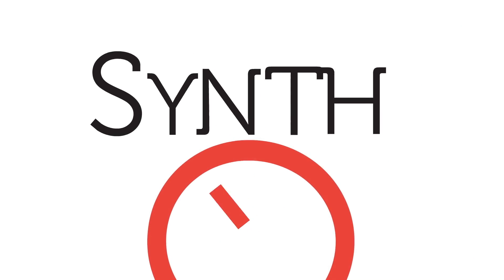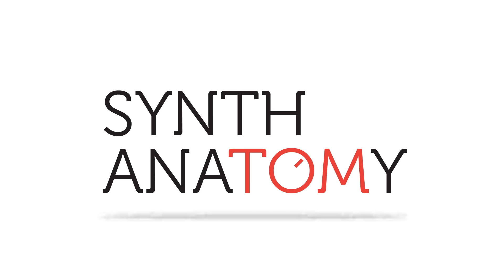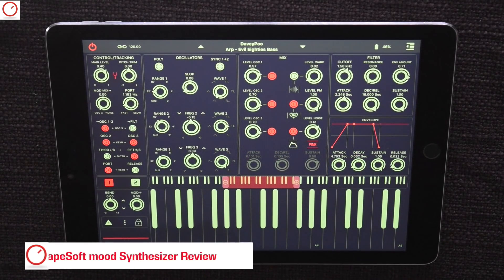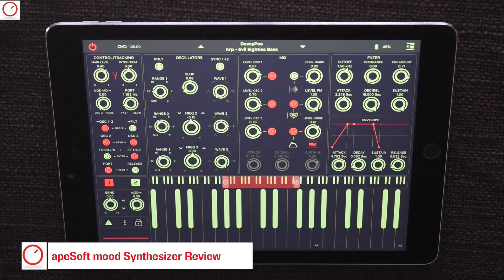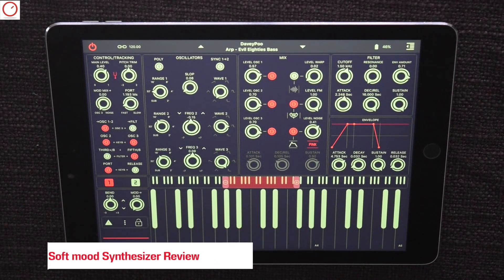This video is brought to you by the National Anthem. Hello YouTube, welcome to a new Synth Anatomy video. Today I want to give you an overview, sound demo and review of the new Mood synthesizer by Apesoft.